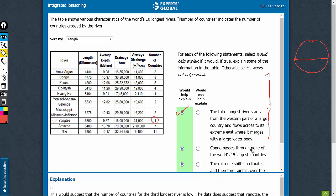The second one, Congo passes through none of the world's top 15 countries. This is sorted by length. Congo happens to be only the second largest of the given rivers and it is still passing through 8 countries. Why is it passing through 8 countries? Because it is passing through none of the 15 largest countries in the world.